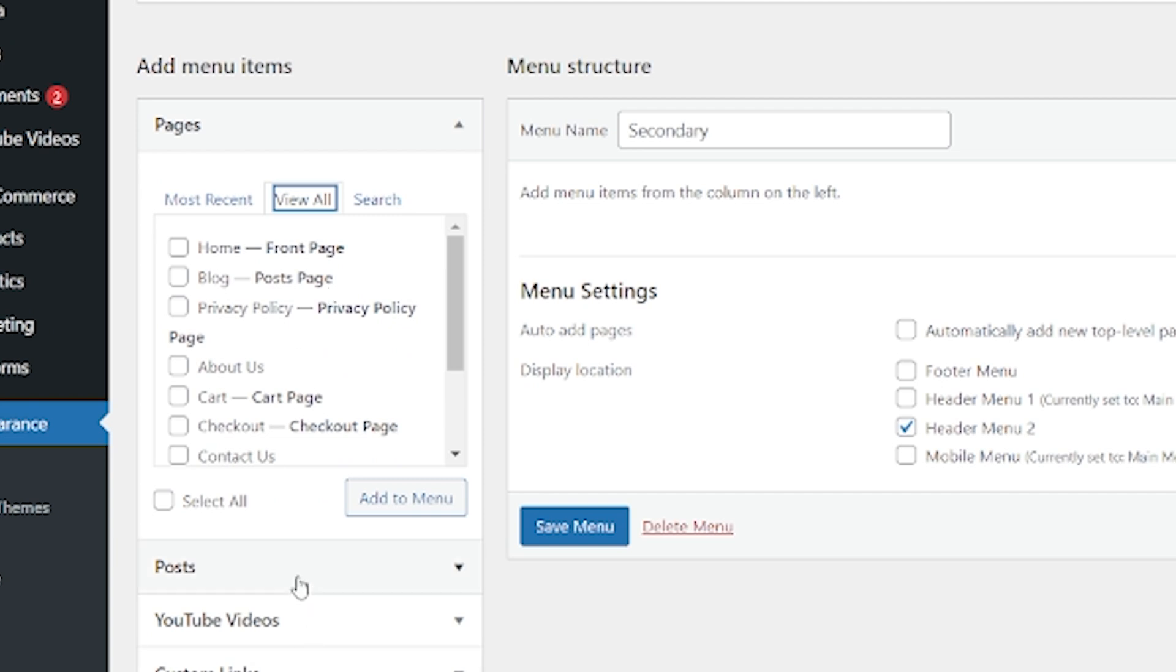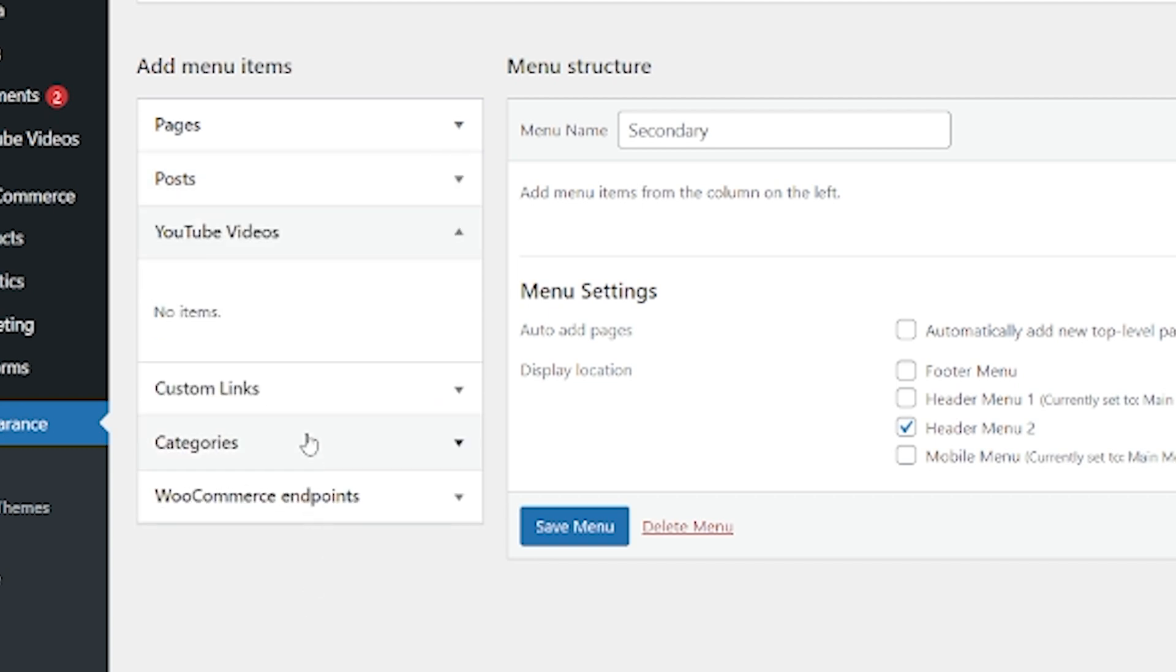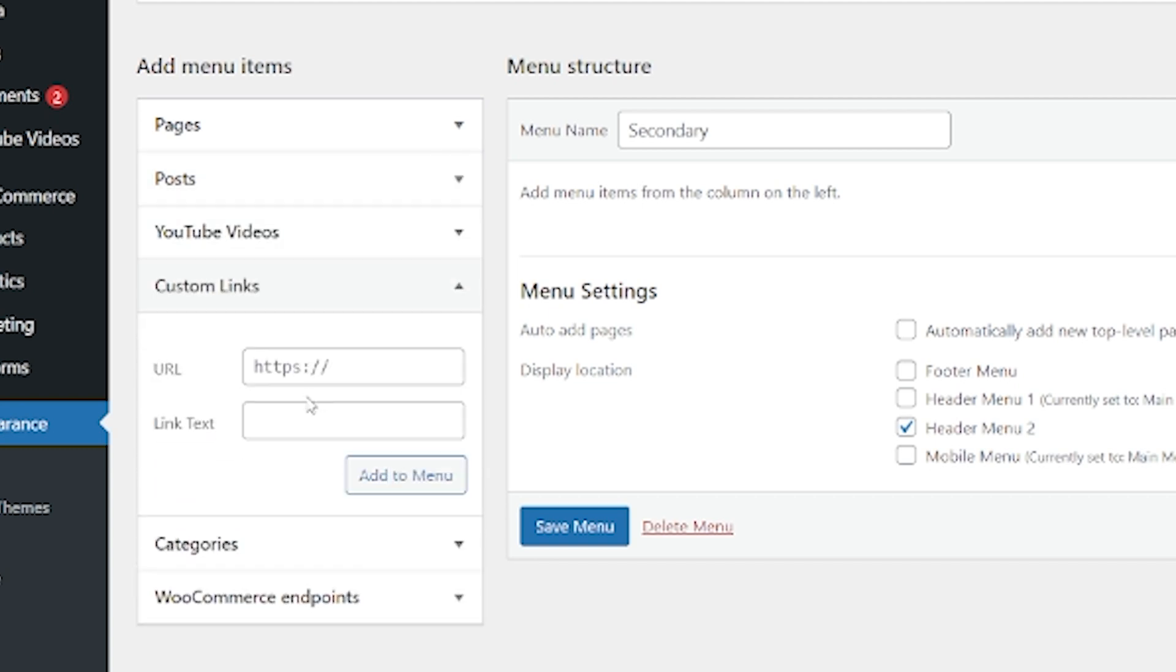We can come down here and we can find our posts as well. Let's say this might be our most popular post and we want to get that pinned into a menu. So let's add that as well. YouTube videos, we don't have any in there. Custom links. If we don't have anything in the YouTube videos, we can actually then add a custom link.